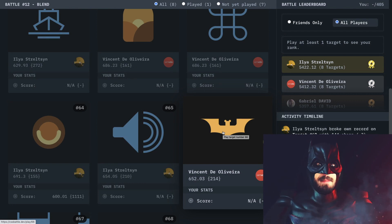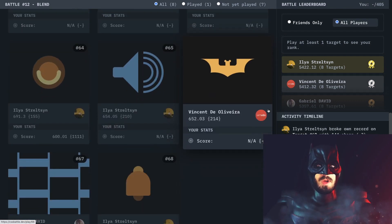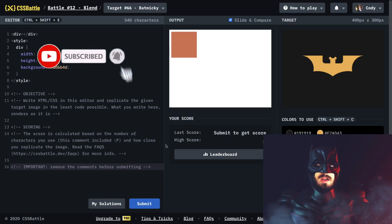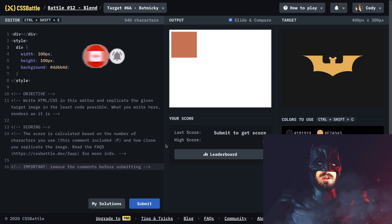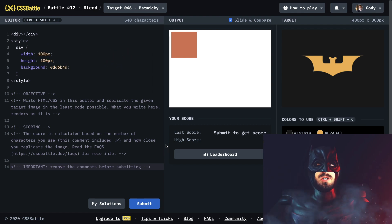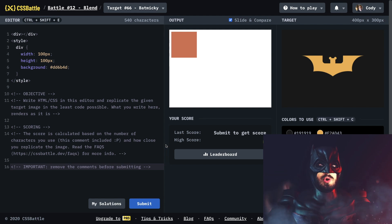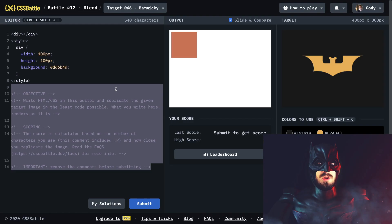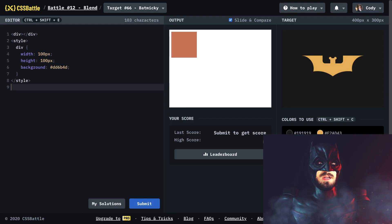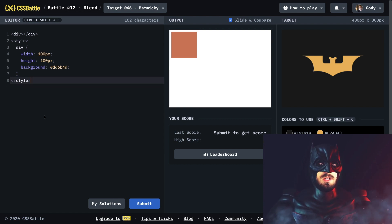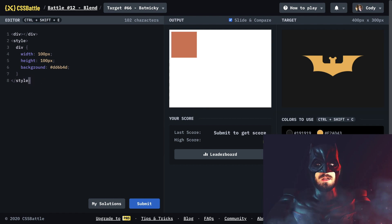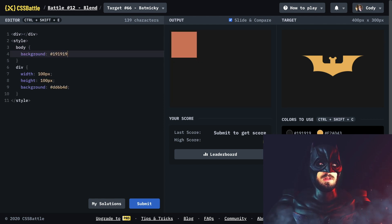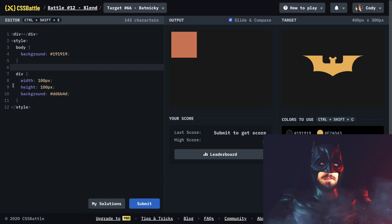How's it going guys, welcome back to another CSS battle. This is a Web Dev Junkie video and my name is Batman. If you're interested in learning how to build out this bat symbol, definitely subscribe and stick around because we're gonna start in three, two, one. The first thing we want to do is get rid of these comments, and let's change this background color to something more appropriate. That looks sick.